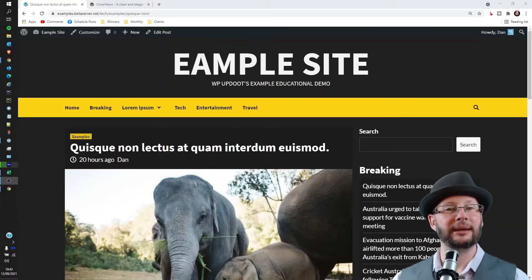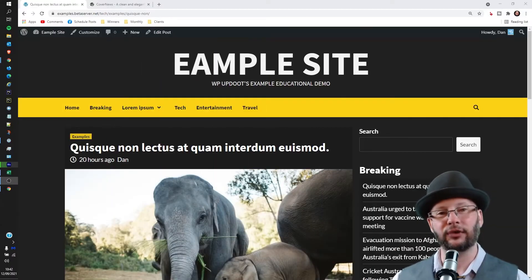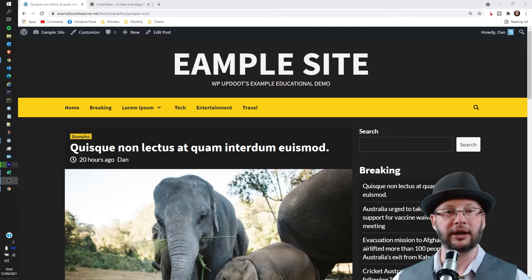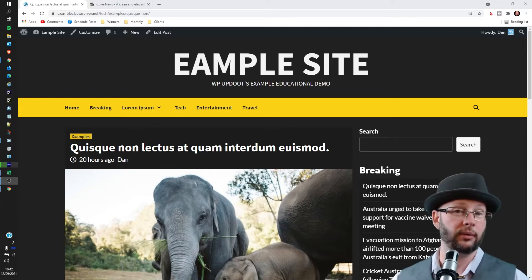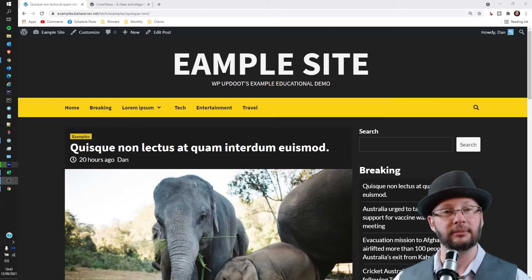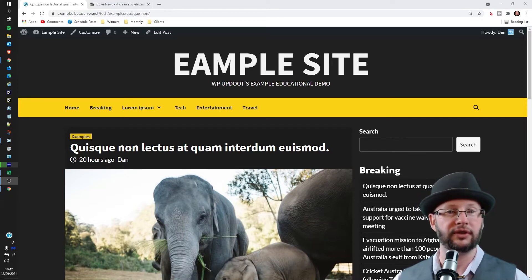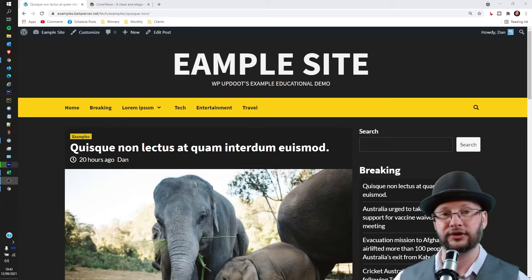Welcome. My name's Dan, I'm a senior software engineer and full stack WordPress developer with WP Update. In this video we're going through how to add a custom menu to your WordPress sidebar which should apply across the vast majority of your site in one go.